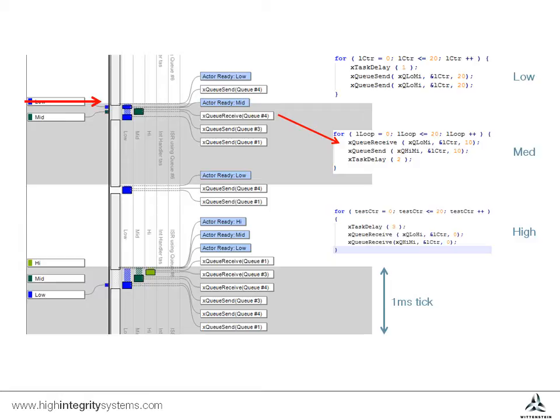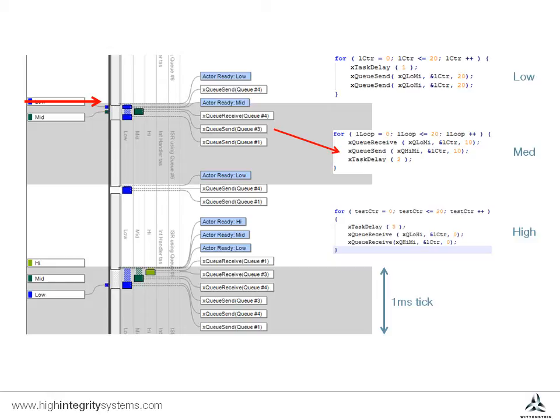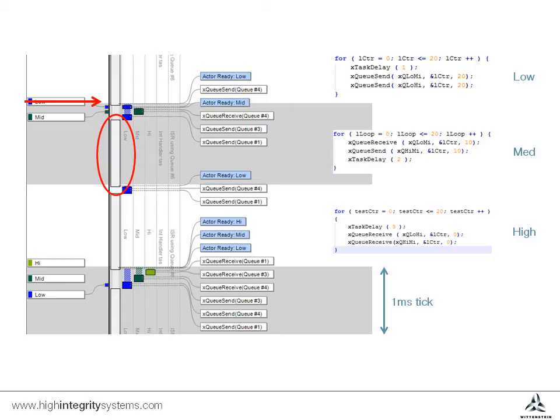The high priority task is still blocked because of the delay statement. Immediately after the medium priority task has received the queue item, it in turn sends data to another queue before blocking for two ticks. As the medium priority task blocks, it allows the low priority task to run again and perform another queue send. The loop goes round another iteration with all tasks blocked, allowing the idle task to run until the next tick.